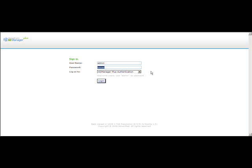The second login is the helpdesk technician login, where the technician uses their AD credentials to log into AD Manager Plus and perform the tasks delegated to them. The third login is the domain user login, where end users or domain users can change their contact and address attributes. Let's log in as an administrator.